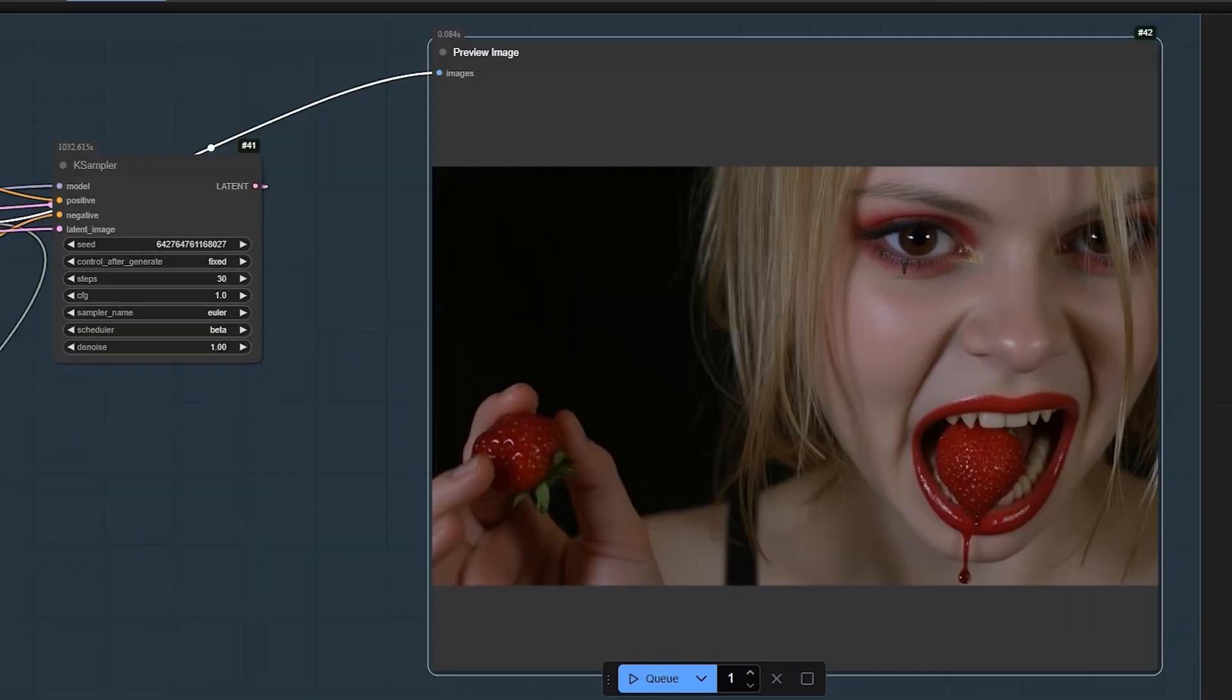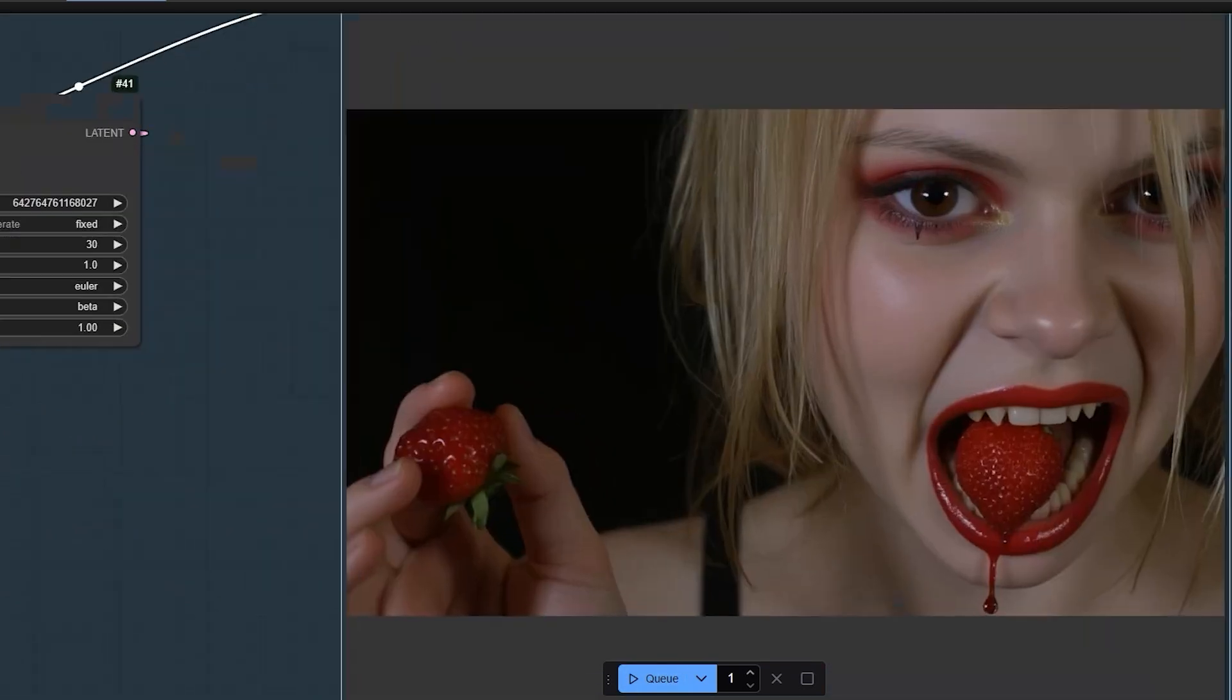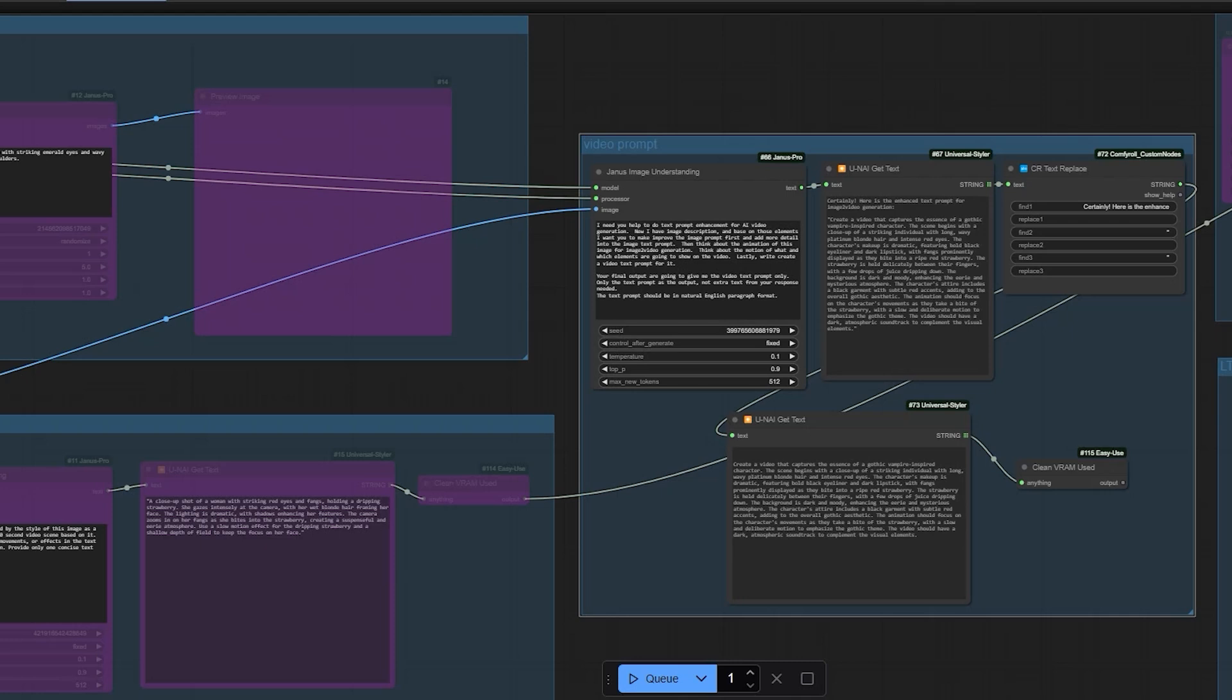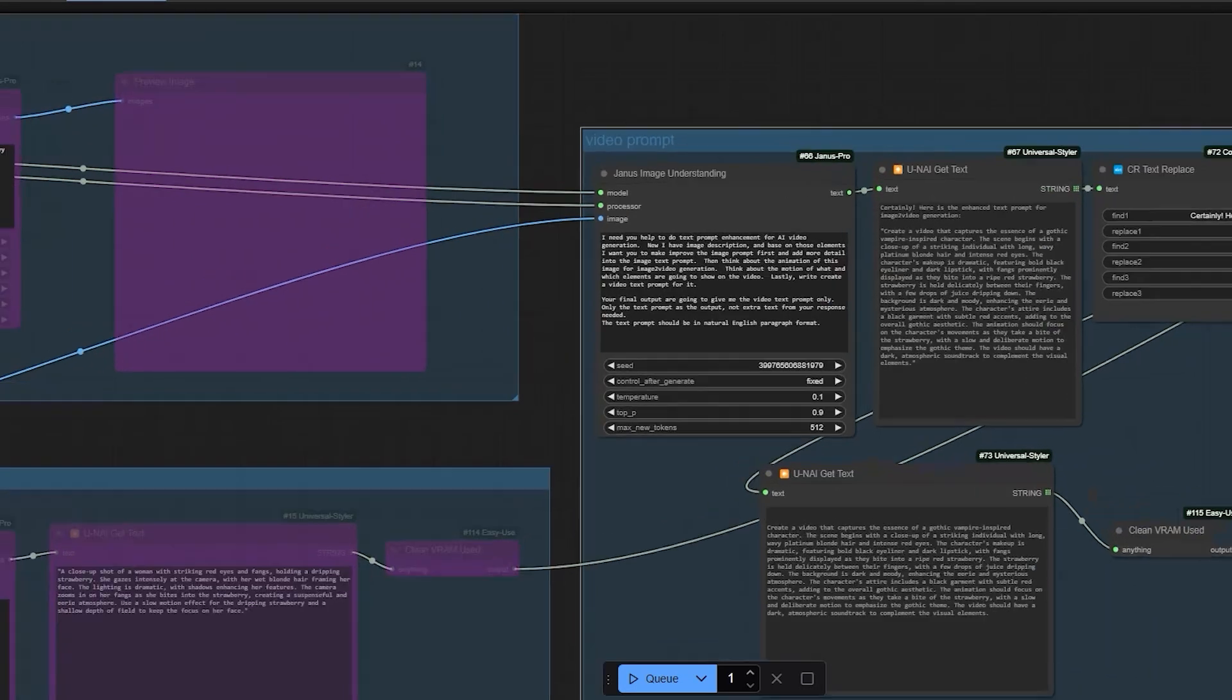This is what we have got as a result. Now, let's take it a step further and use Janus Pro for video generation.